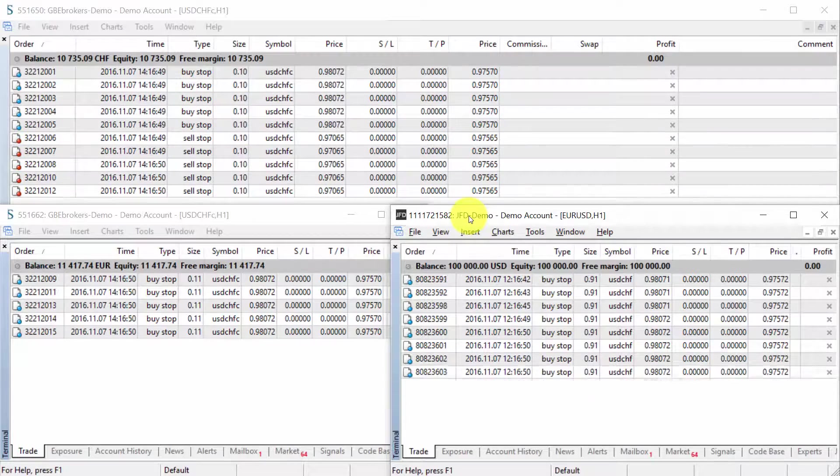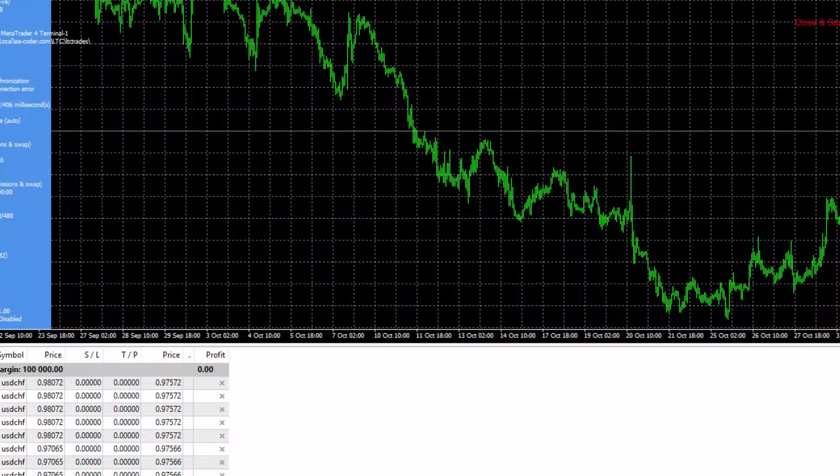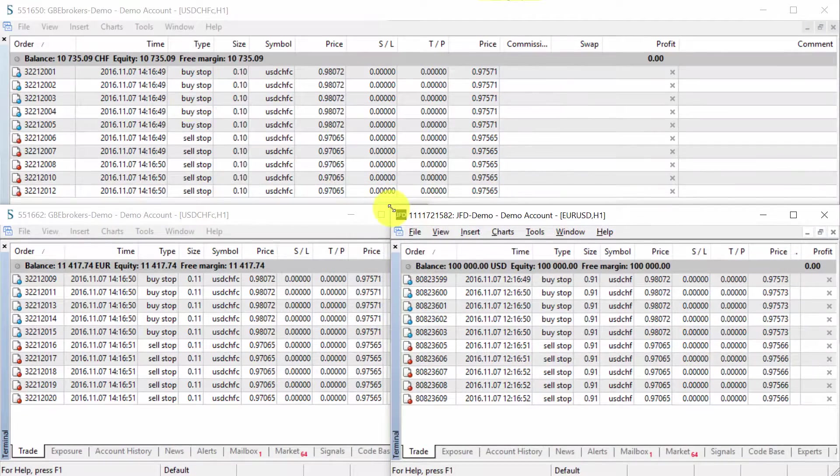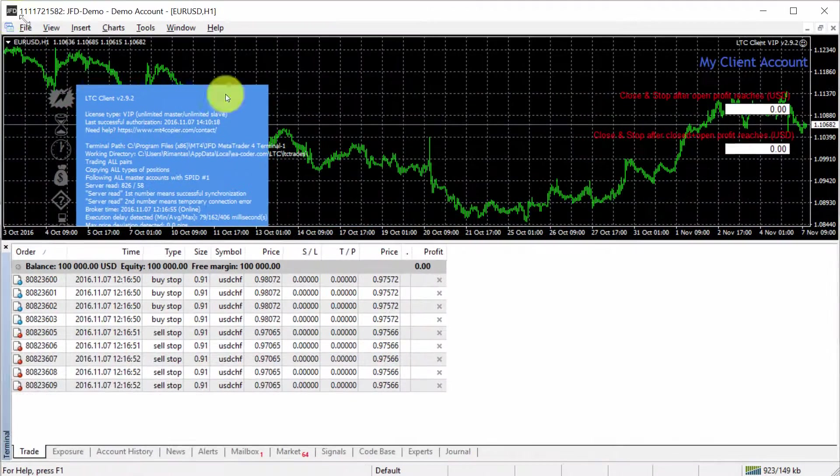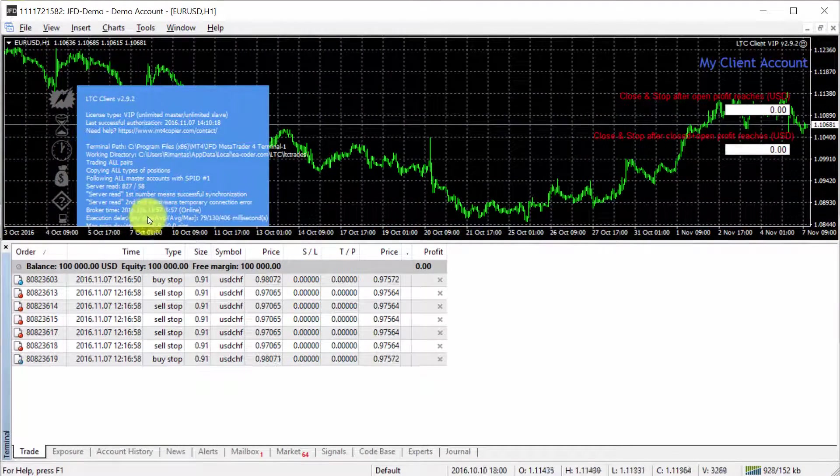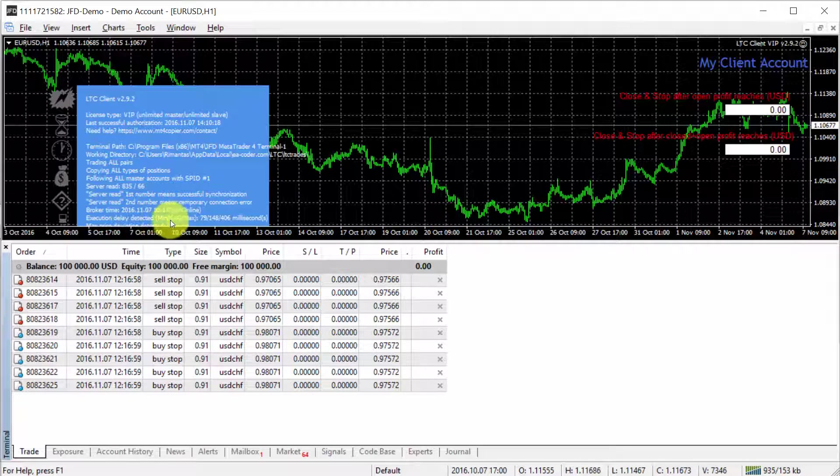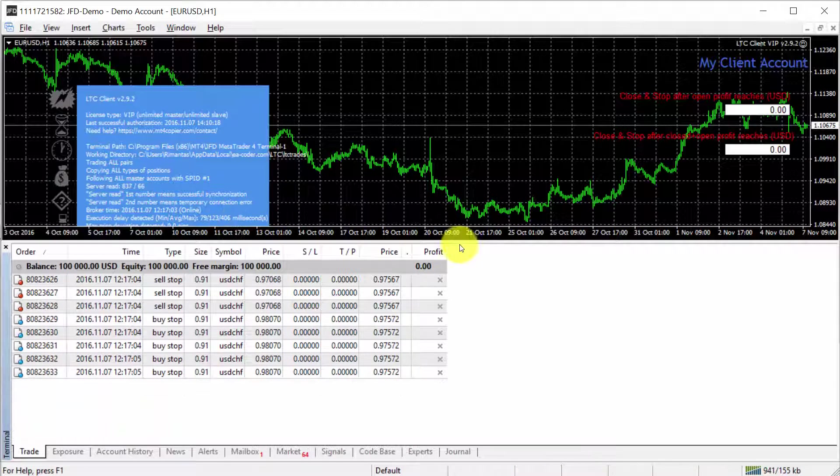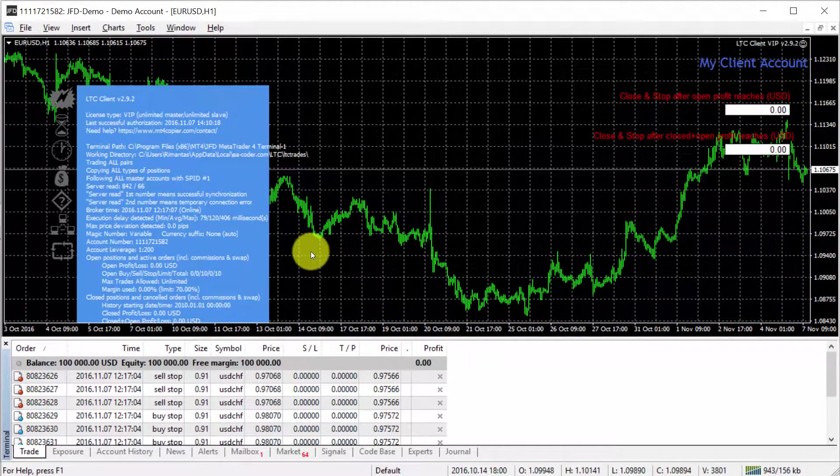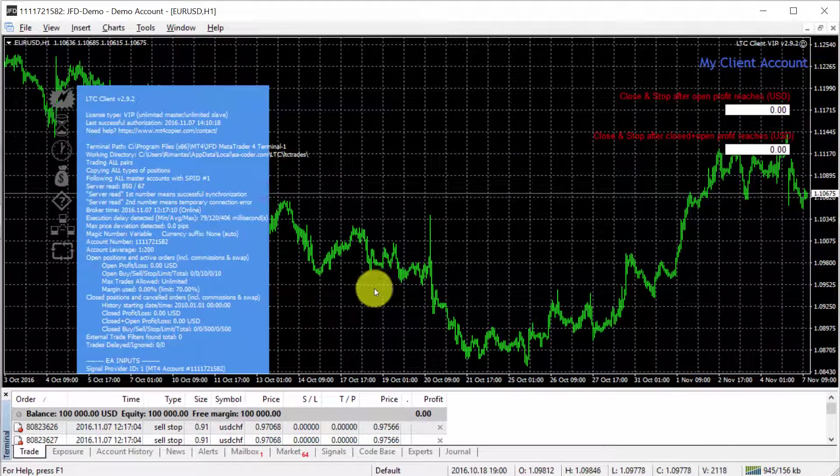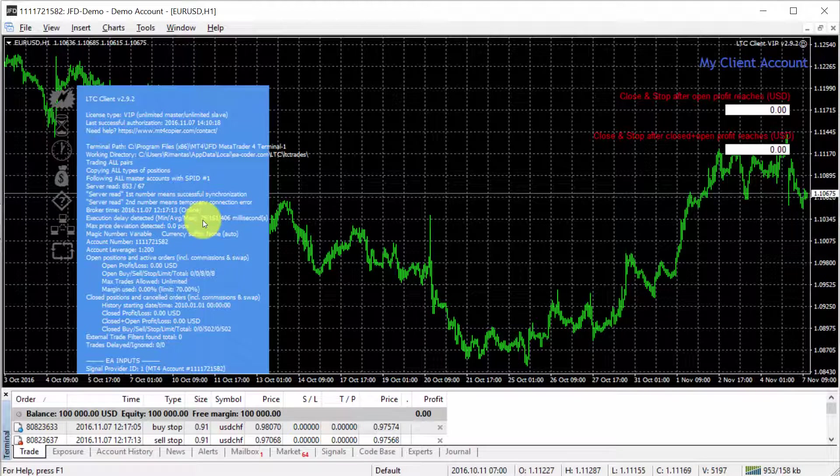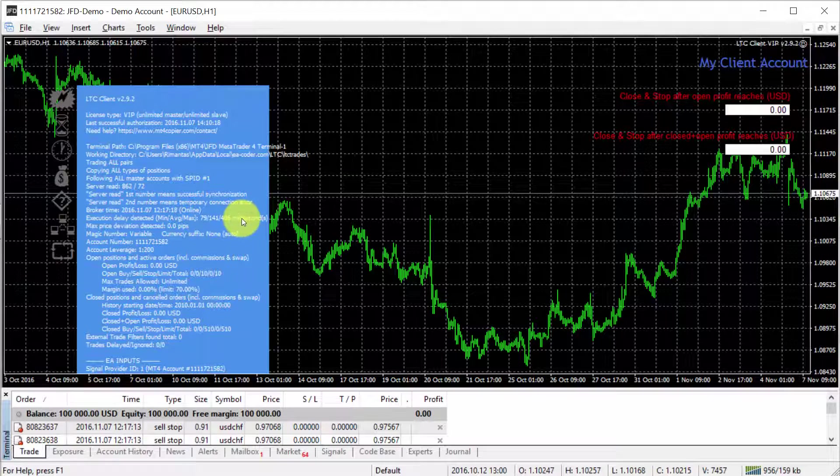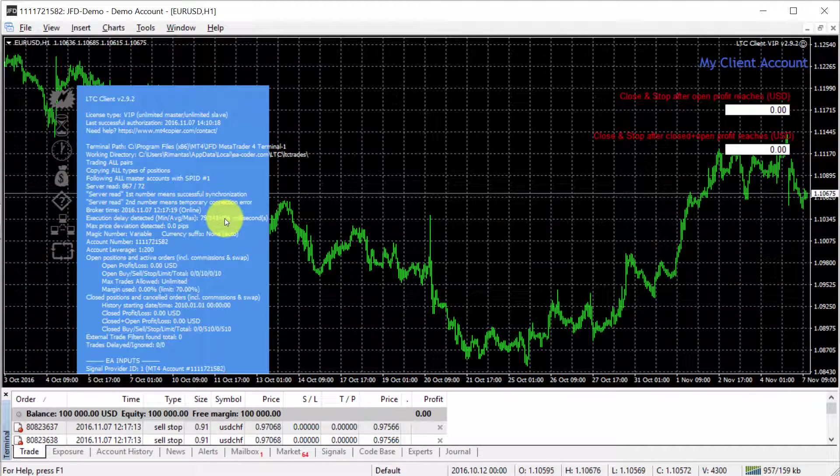Now, let's take a look at one of those accounts. The client EA shows me the execution delay detected during all this copy trading. So far, I have copied quite a lot of trades, and the minimum was 79 milliseconds and the maximum was 400 milliseconds.